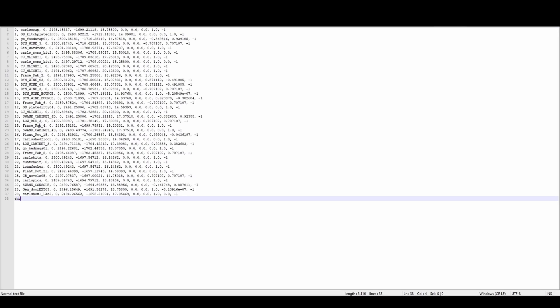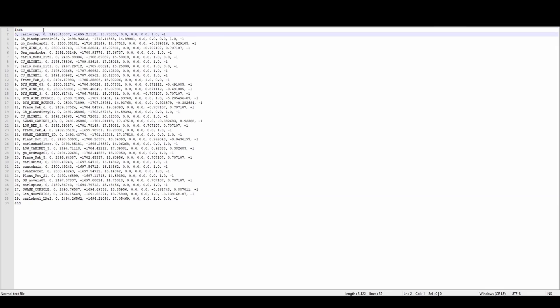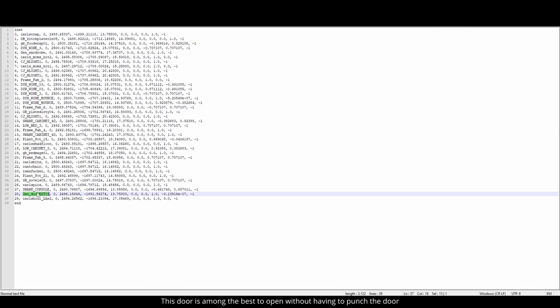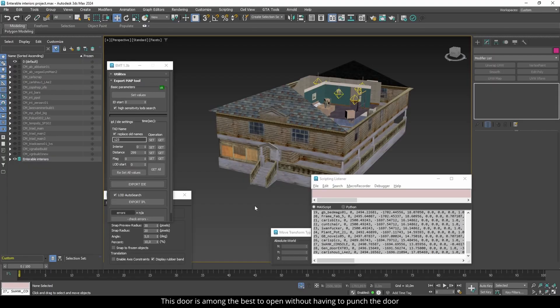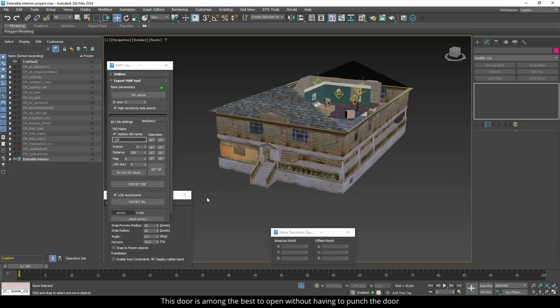In the IPL, add inst to the top and end to the end. Change the door to gen_door_inT01 and to ID 1491. The incorrect IDs will be fixed automatically later in this video.